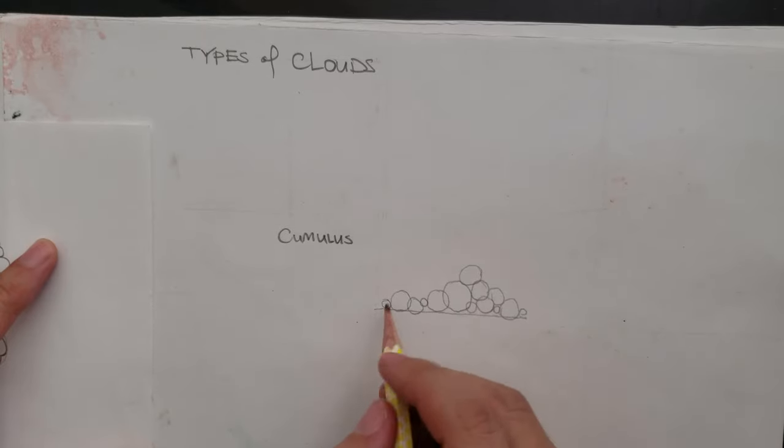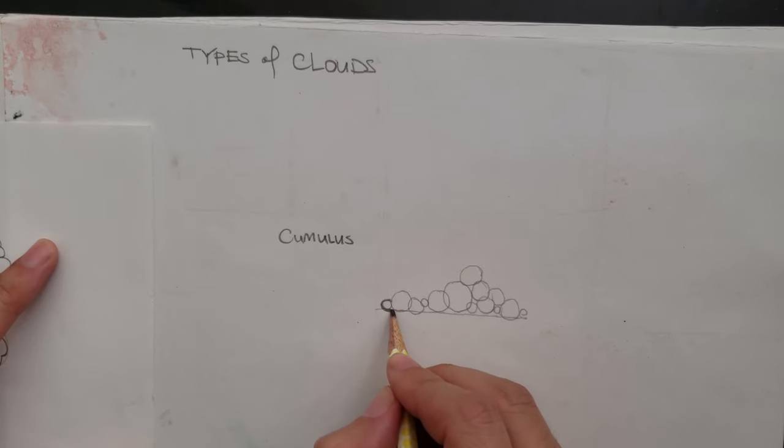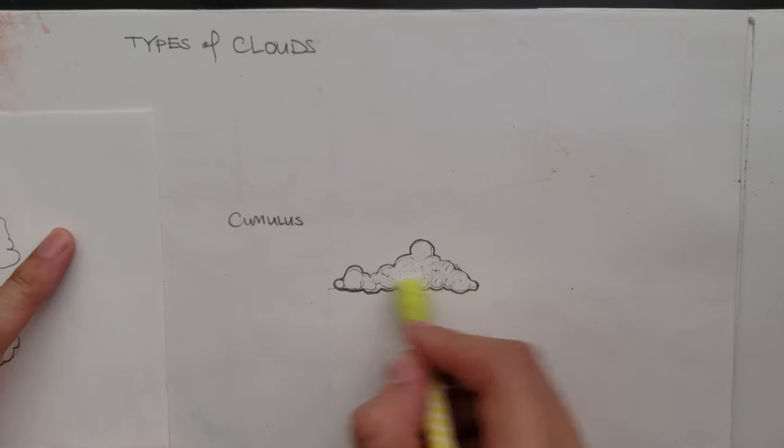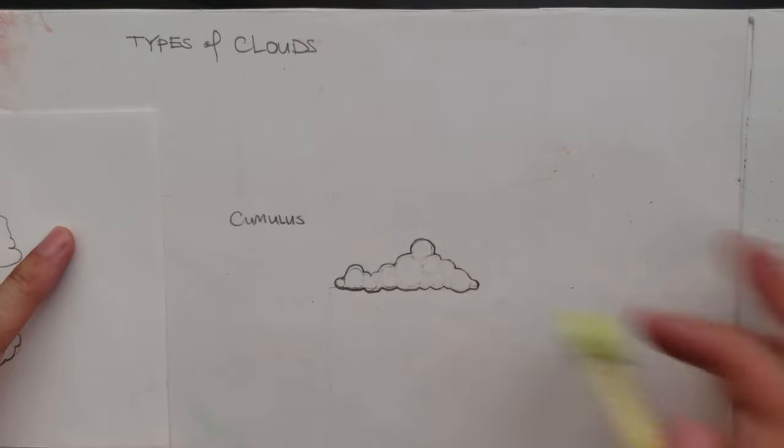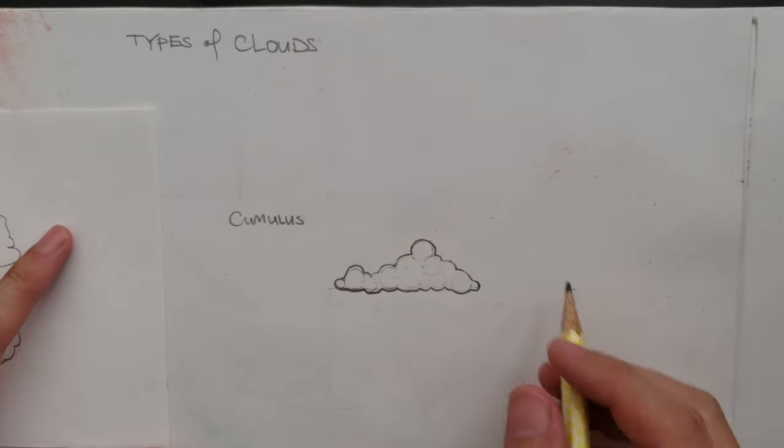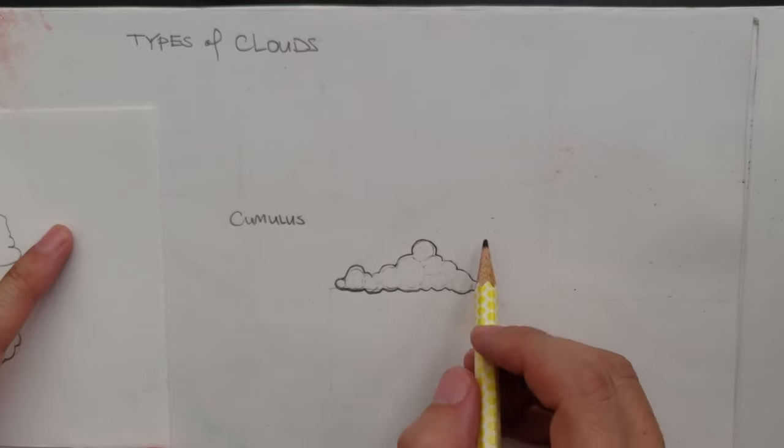And then what we're going to do is we're going to outline that to give it more of an organic feel. I'm going to draw another one.